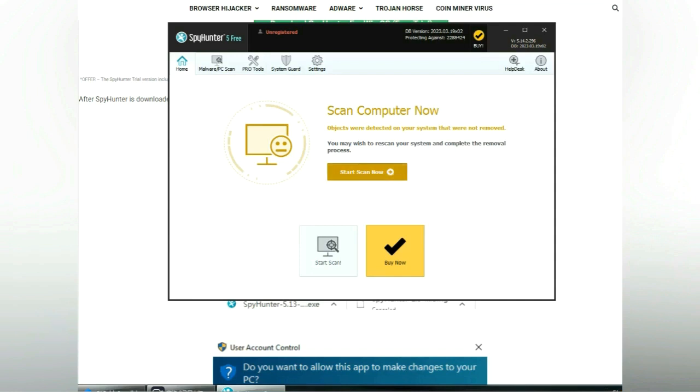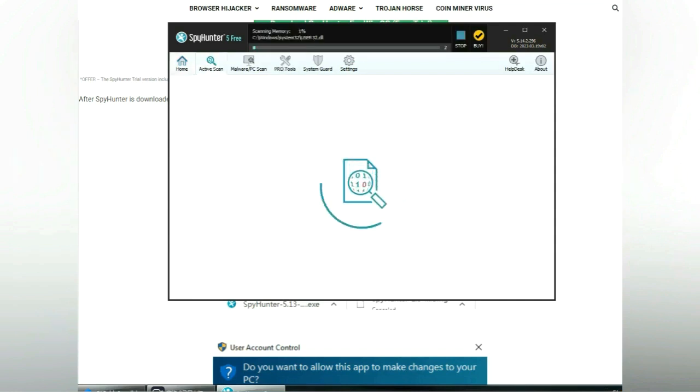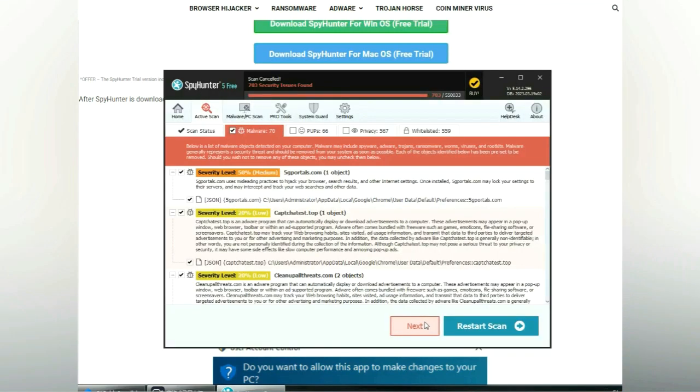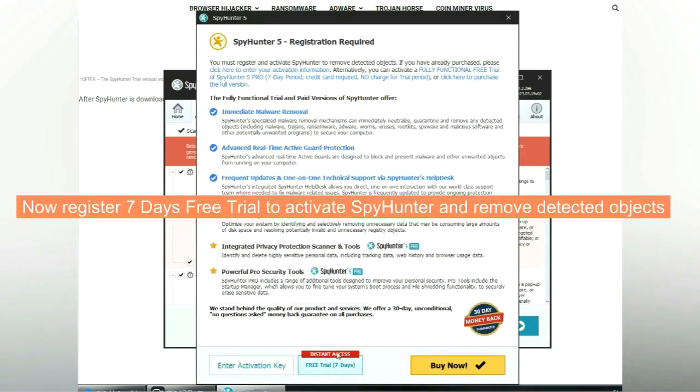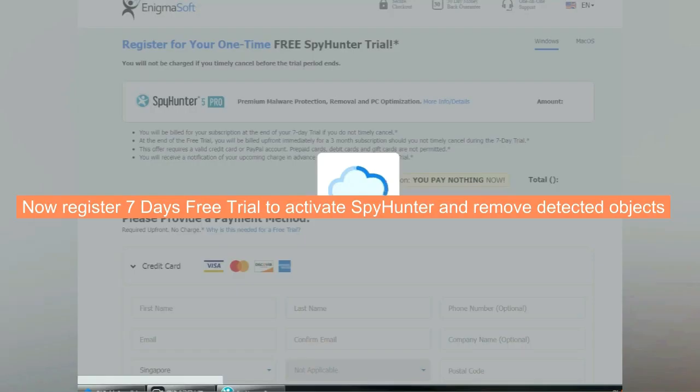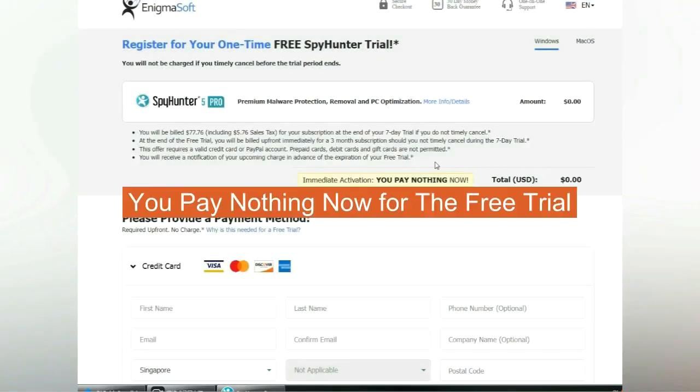Click Start Scan Now. Click Next once scan completes. Now register 7 days free trial to activate SpyHunter and remove detected objects. You pay nothing now for the free trial.